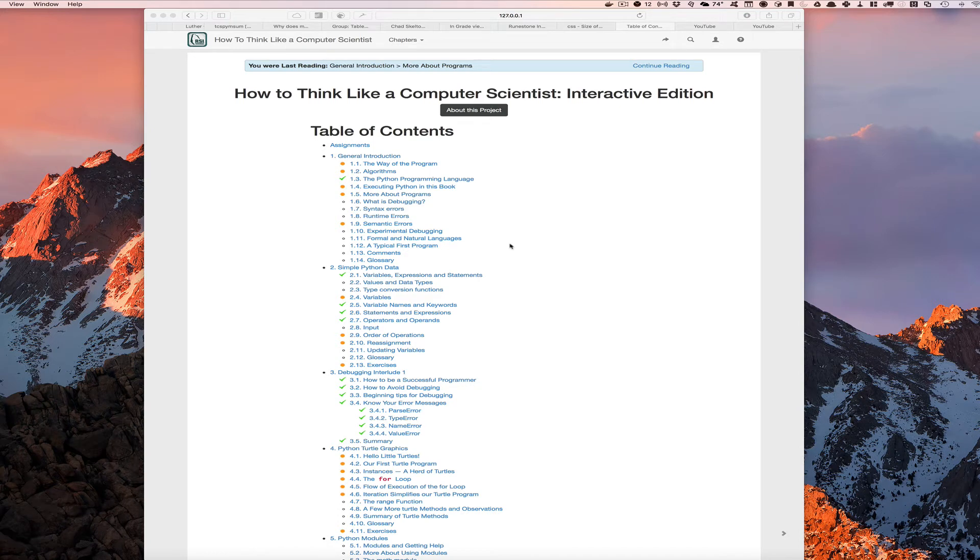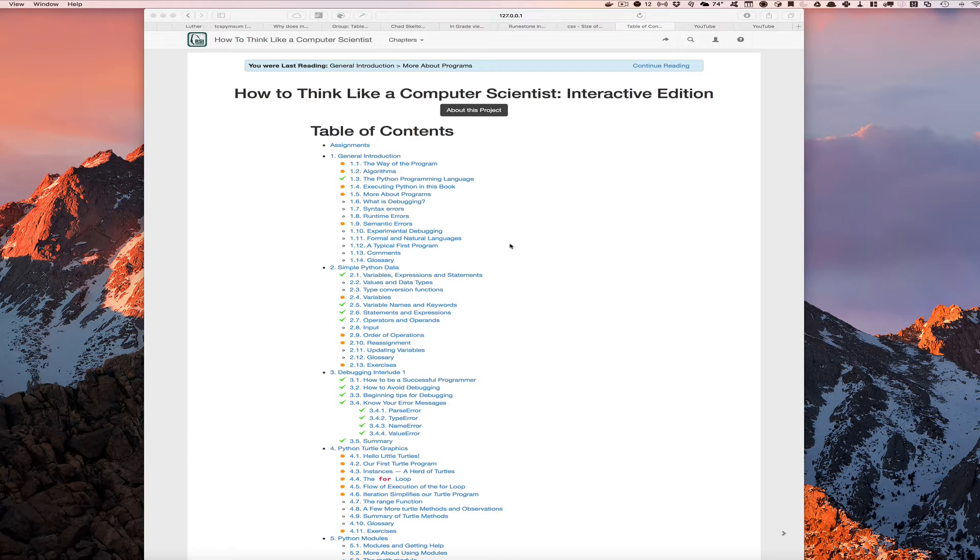Hello and welcome. My name is Brad Miller. I'm the founder of Runestone Interactive and a professor at Luther College, and this is the second in a series of videos on the new Instructors interface to the Runestone Interactive textbooks.